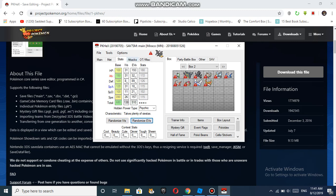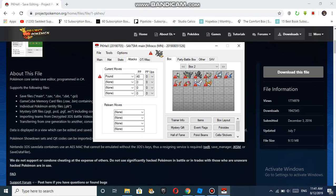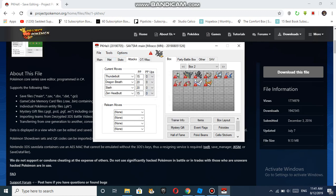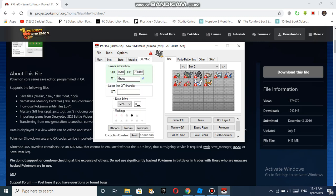For stats, you can choose these stats. I'll just randomize these for now. Then go to Attacks. If you want a move set for the Pokemon, click Current Moves and it'll give you an option with the recommended moves.